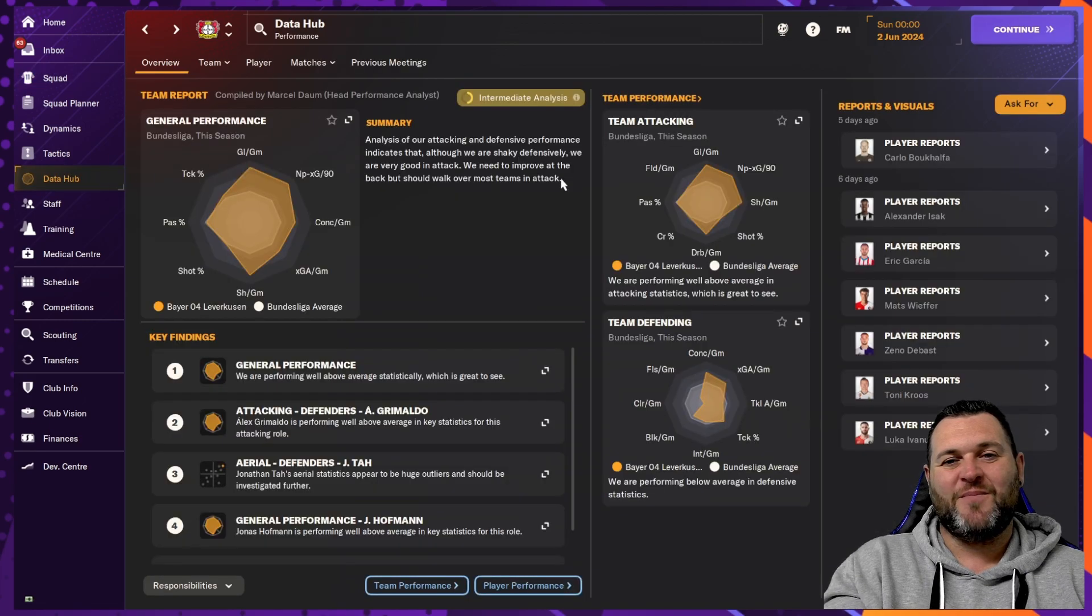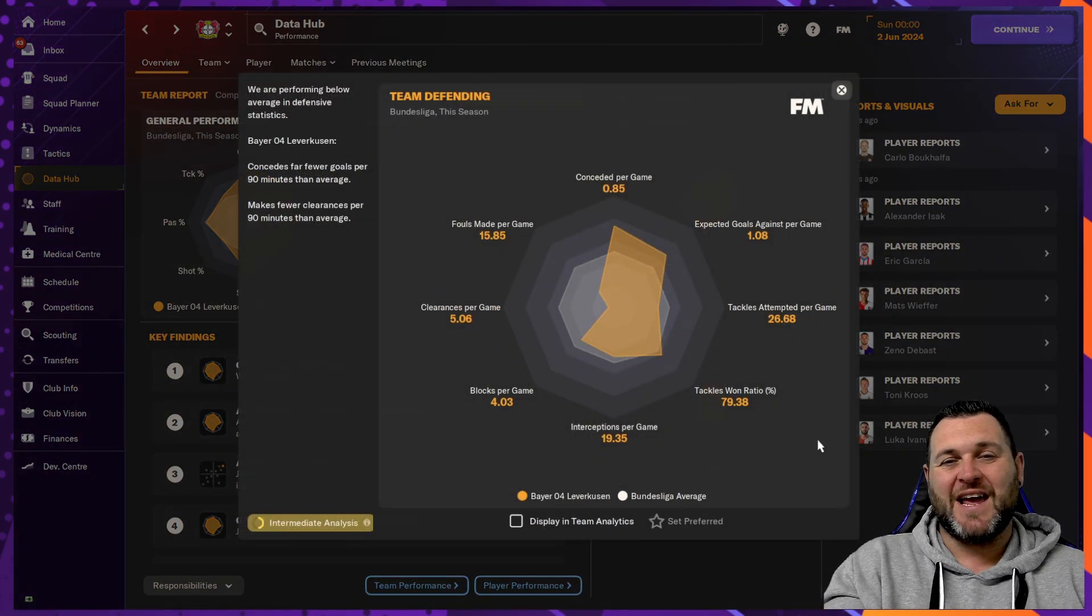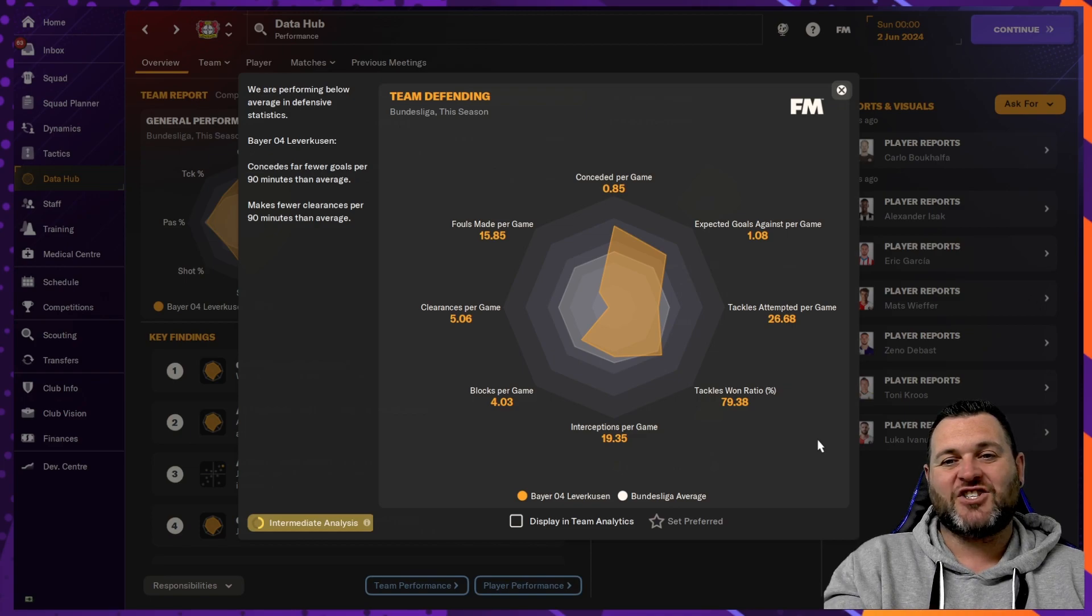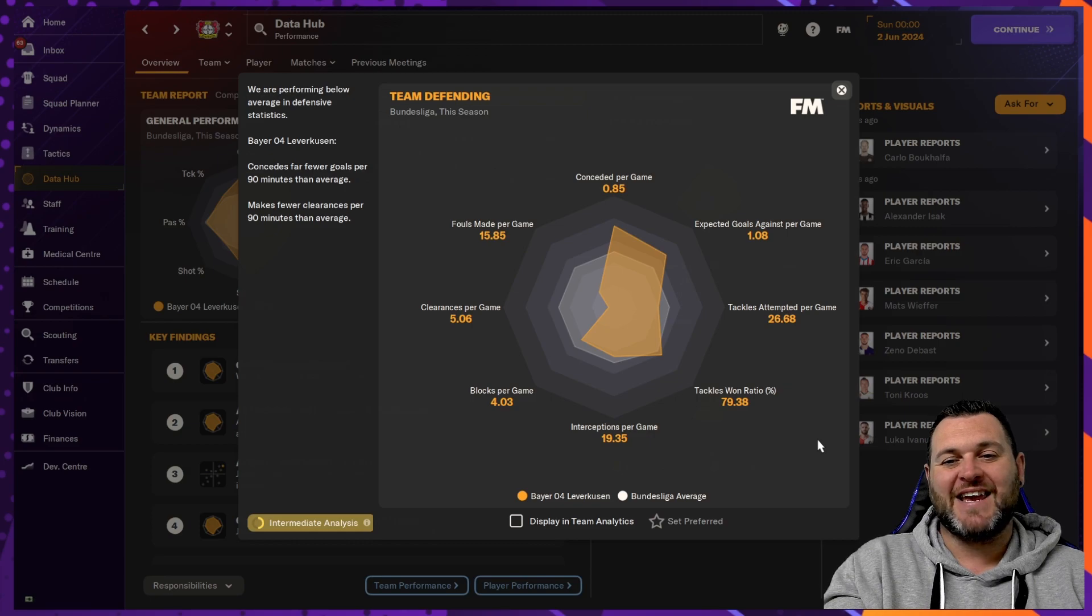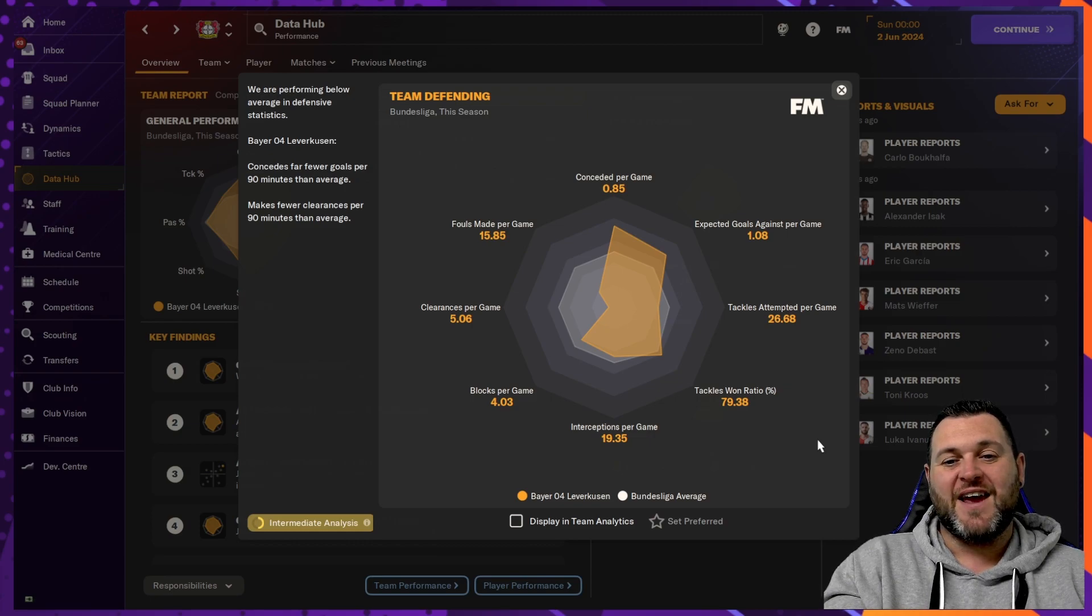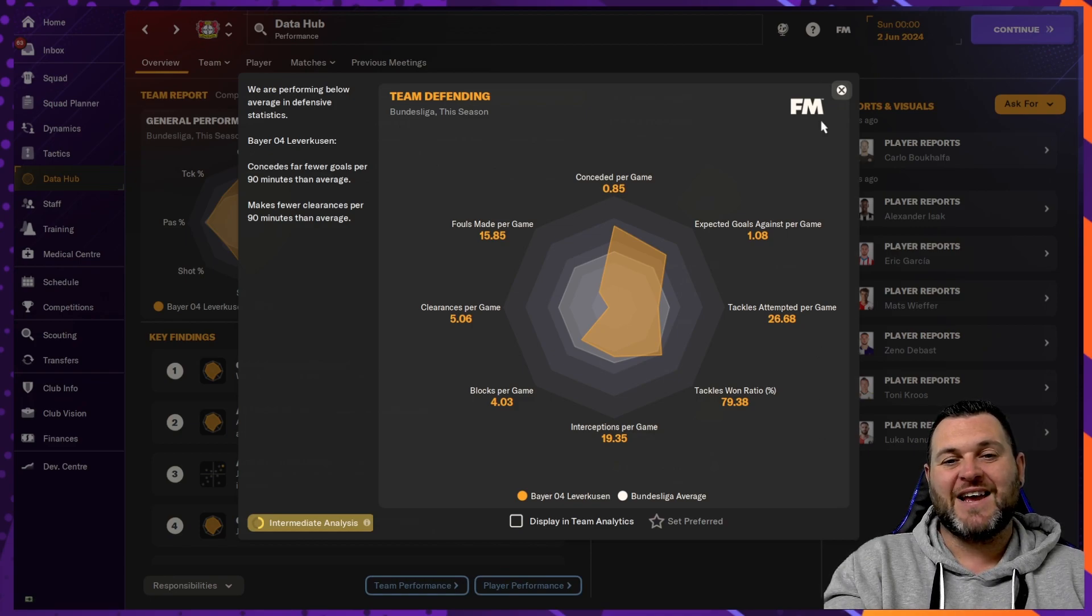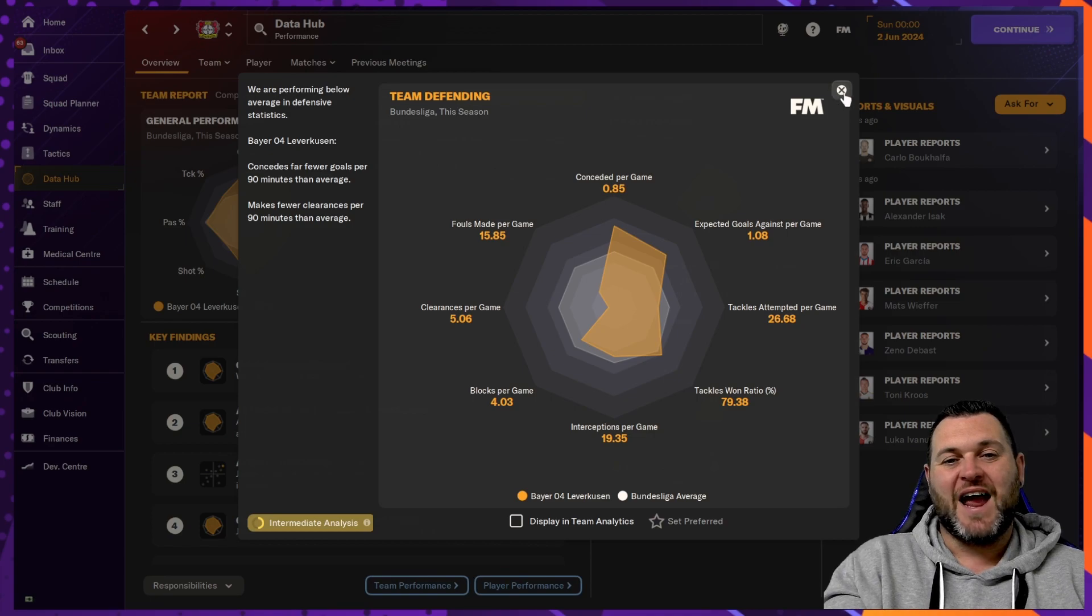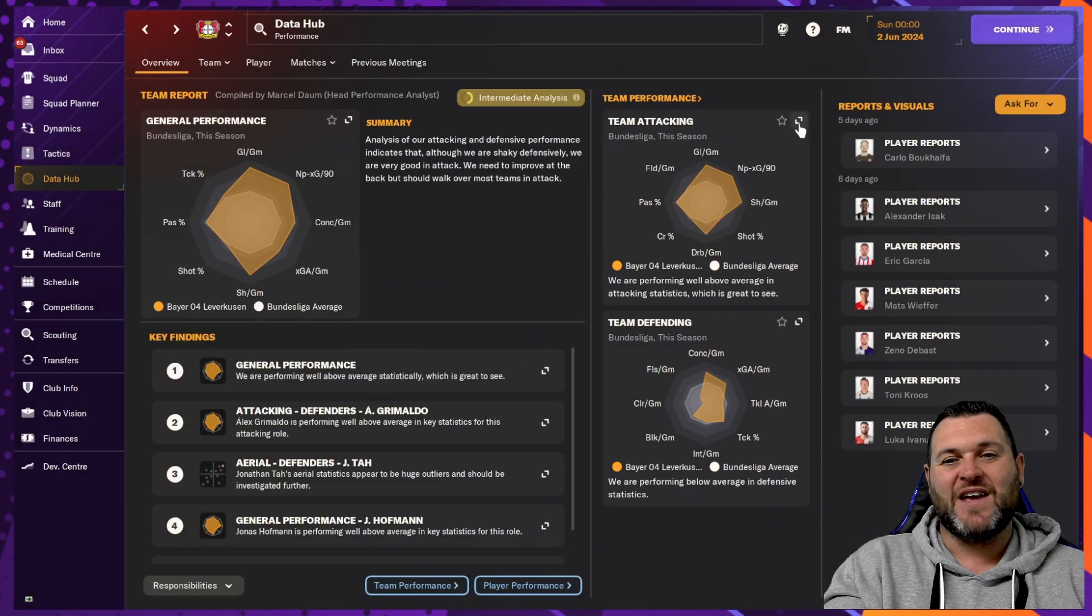In the data hub for their numbers, looking at the defending first, goals conceded per game, 0.85, XG per game, 1.08, tackles attempted per game, 26.68, tackles won ratio was 79.3, interceptions per game, 19.3, blocks per game, 4.03, clearances per game, 5, and fouls made per game, 15.85.